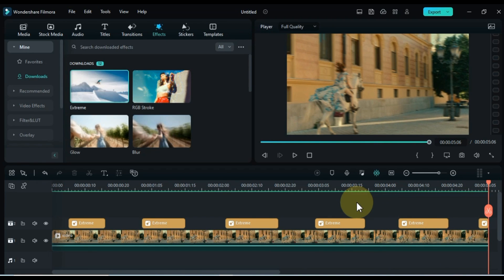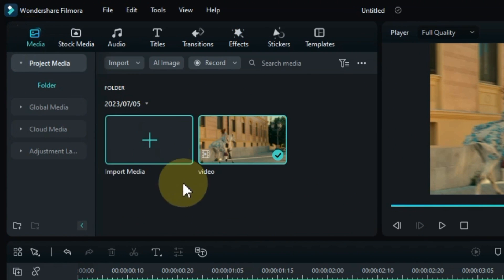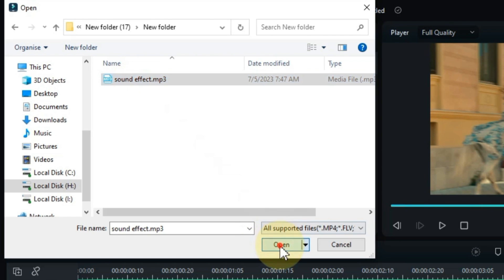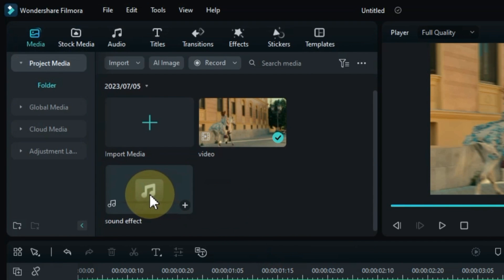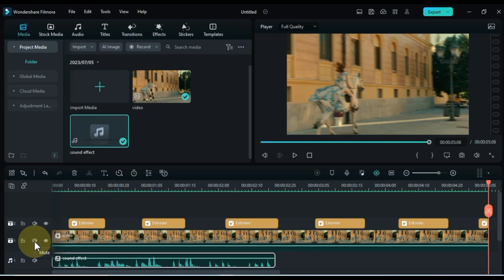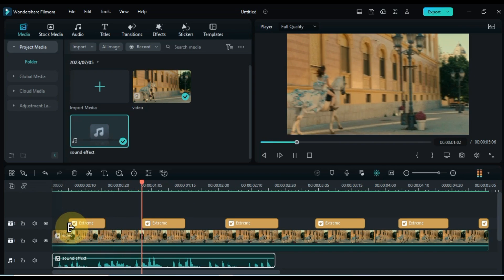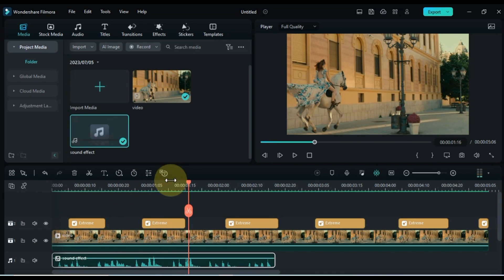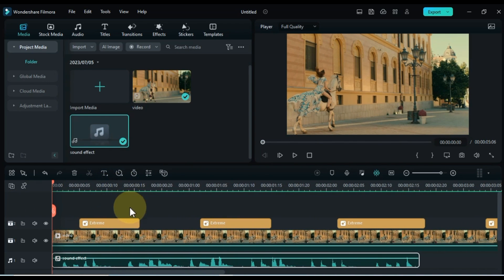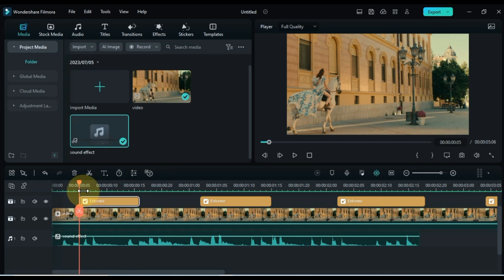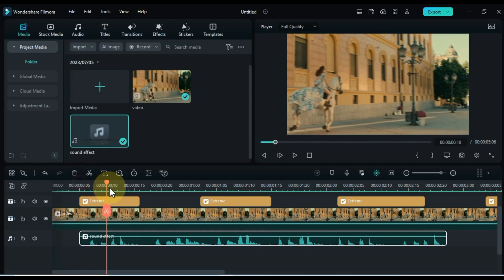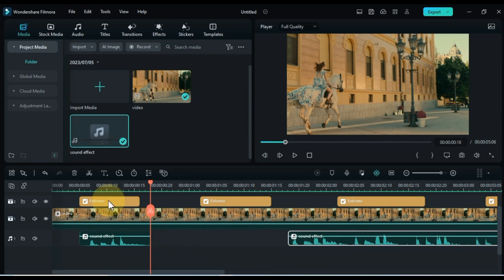Now, let's enhance the audio experience. Return to the media library and import a horse galloping sound effect from your computer. If you wish to utilize the same sound effect, you can find the free download link in the description below. Drag and drop the sound effect onto the timeline.